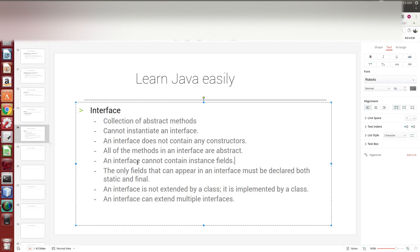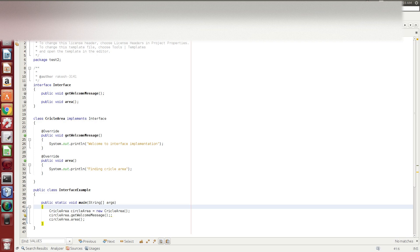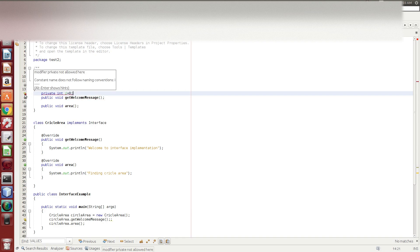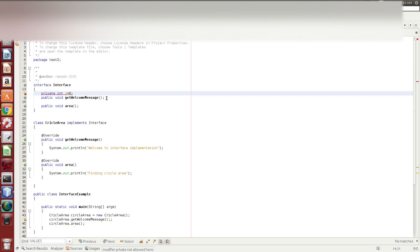An interface cannot contain instance fields. You can use class-level fields. If you use private int i equal to 0, you will get an error - modifier private is not allowed here.